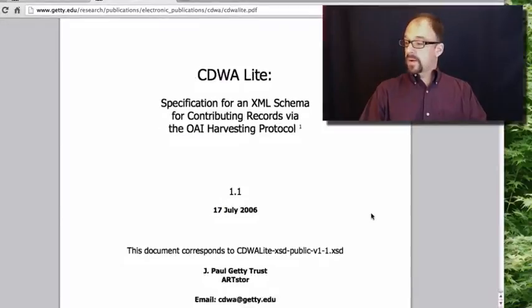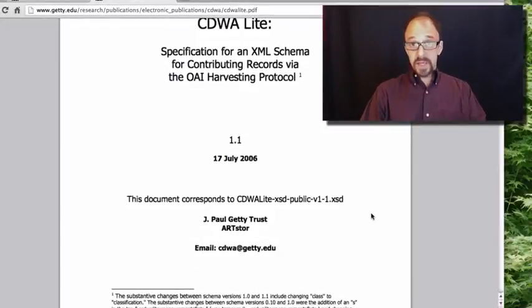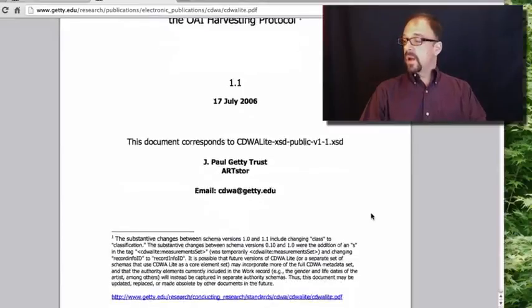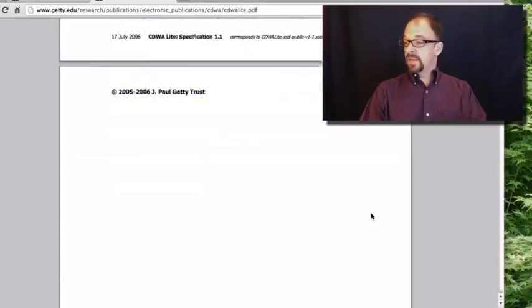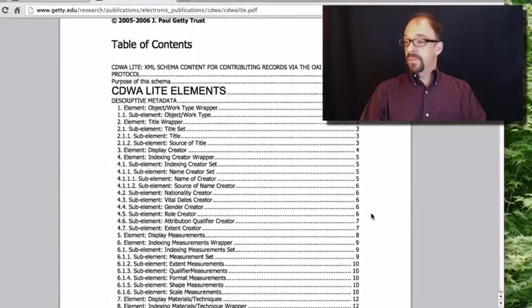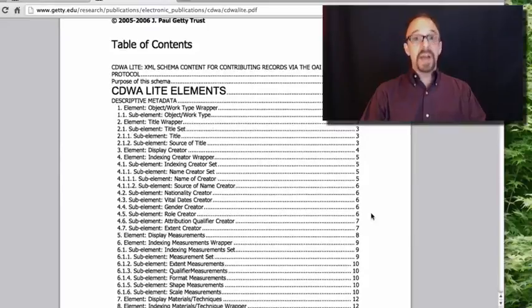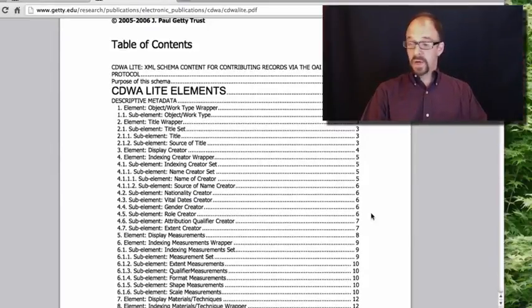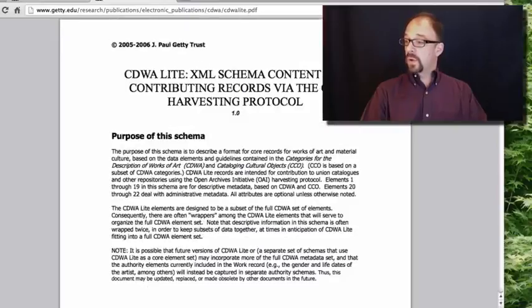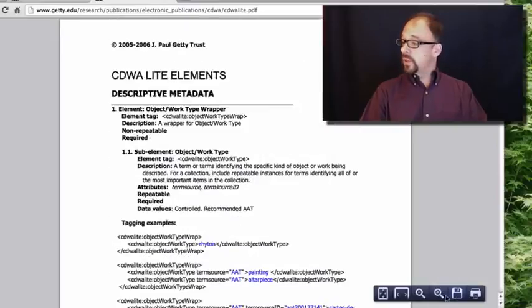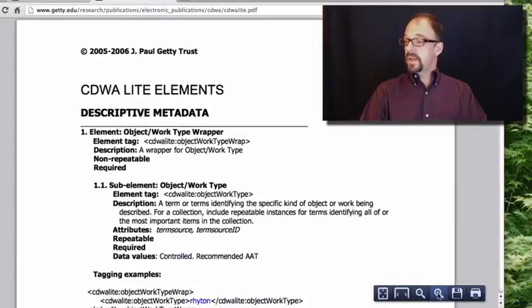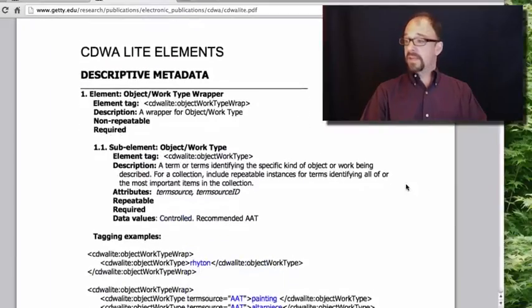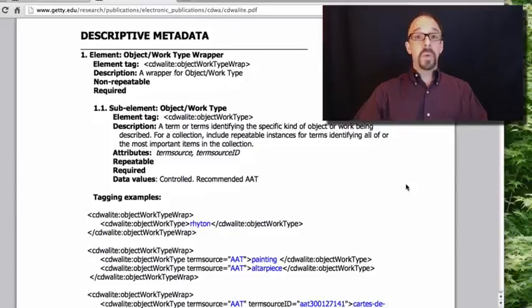And again, like CDWA, this comes from the Getty. We get some table of contents here, which is actually fairly lengthy, because every element has some examples, as we'll see. So let's scroll down, get some background, to the very first element, object work.